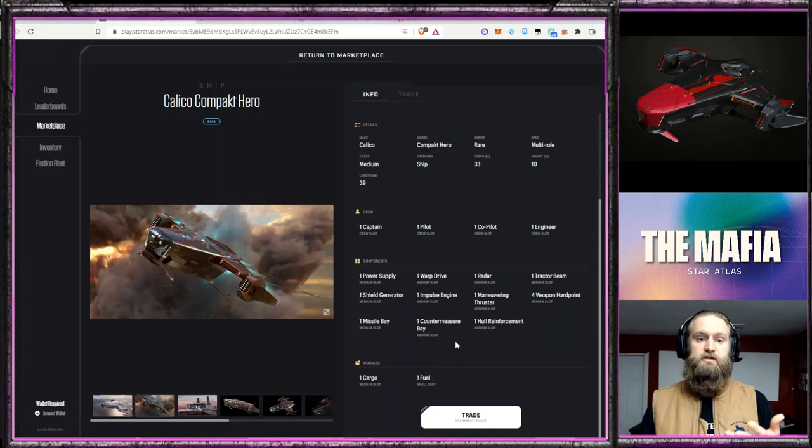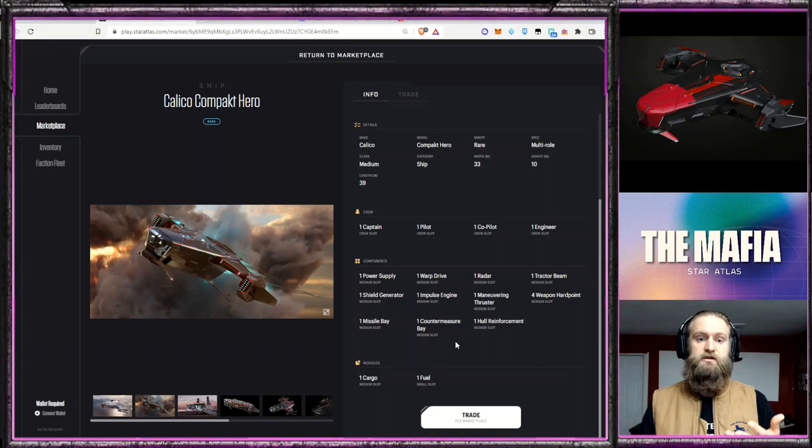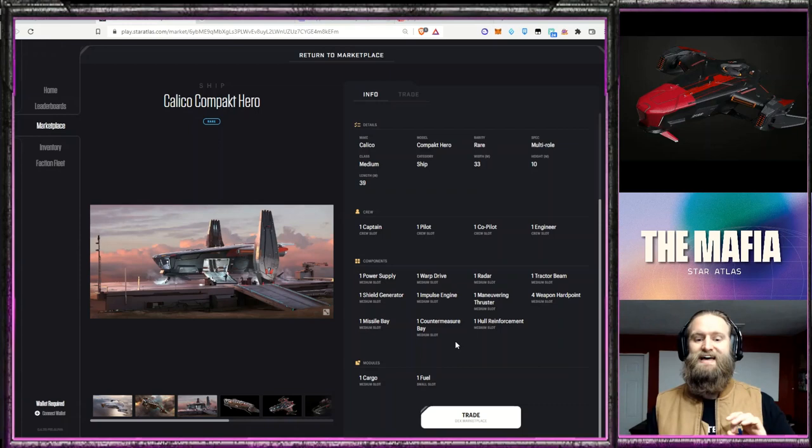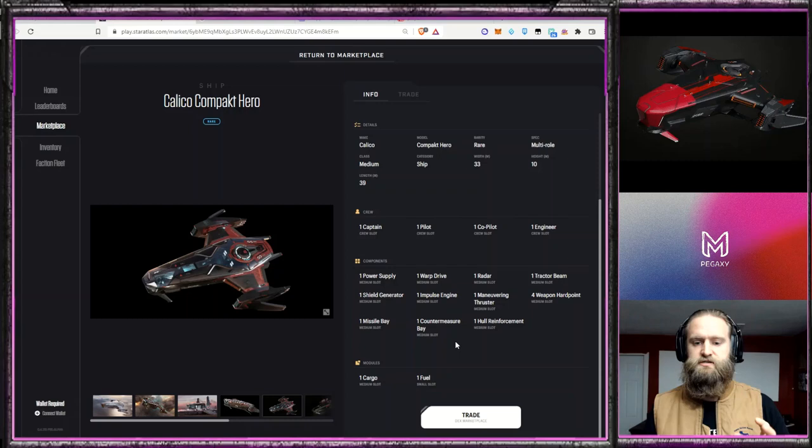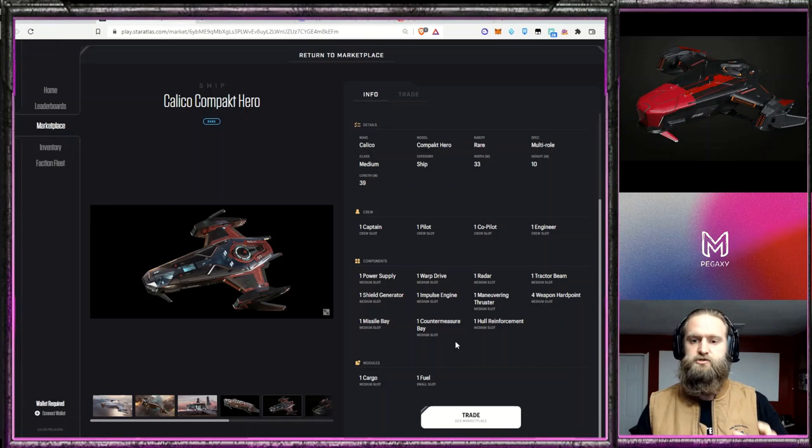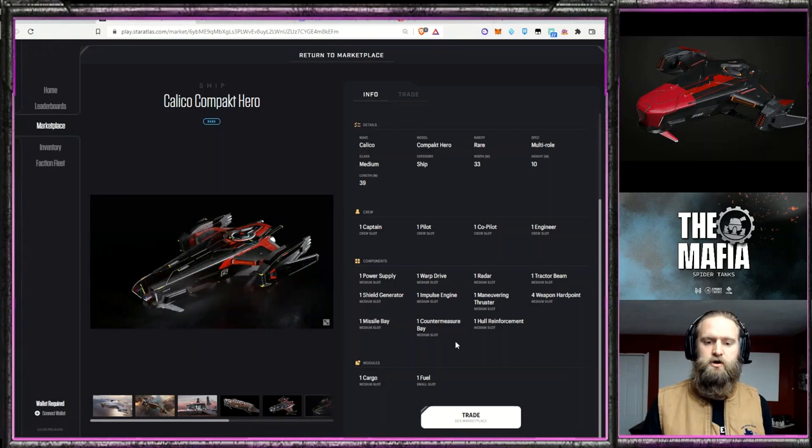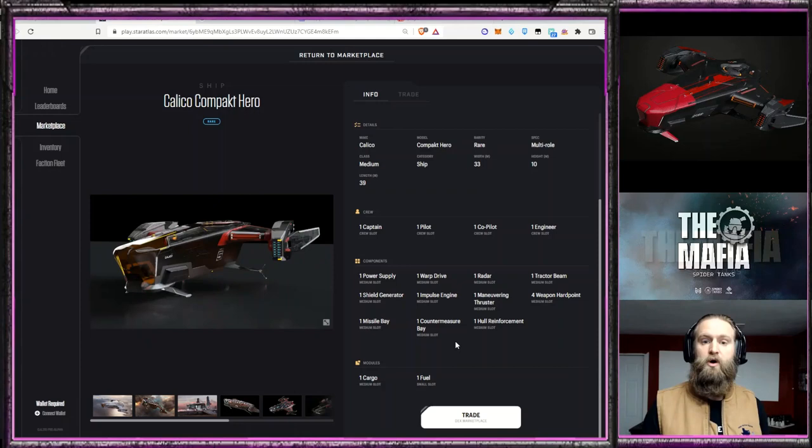One interesting thing about the Calico Hero specifically is that it is able to actually fit inside of a Calico Guardian, one of the capital ships. There will be a link in the description below for the episode about capital ships. But that was kind of a neat little aspect. So to work together with the Calico Guardian, that's a pretty cool concept and gives it a lot more versatility on top of it being an overall well-rounded ship.